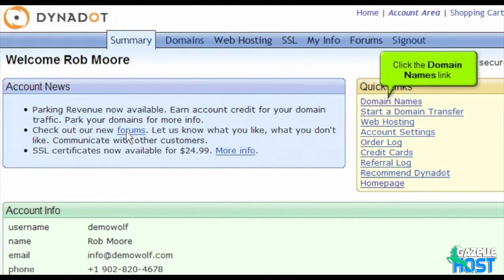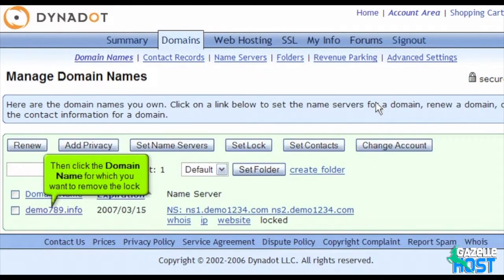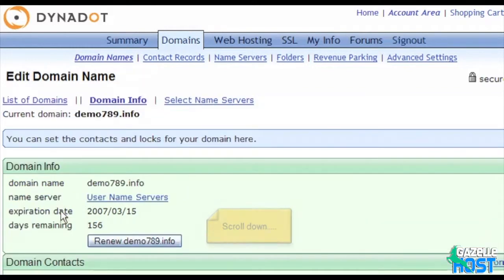Click the Domain Names link, then click the domain name for which you want to remove the lock. Scroll down.